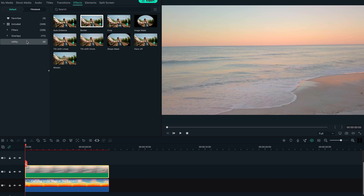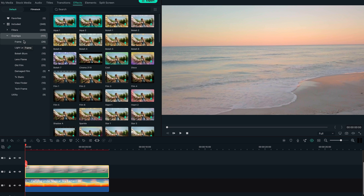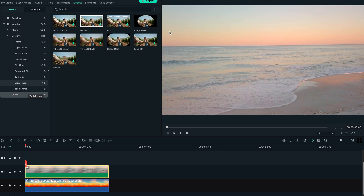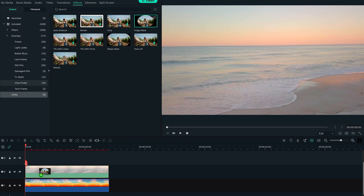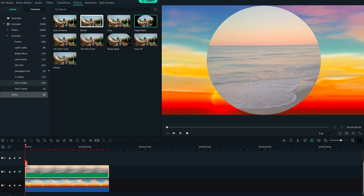Once we've decided on both our footage and our sky replacement, we're gonna drop them both on the timeline. We're gonna keep the footage on top of the sky replacement. Then we're gonna go up into Effects > Utility and drag the image mask onto our footage.